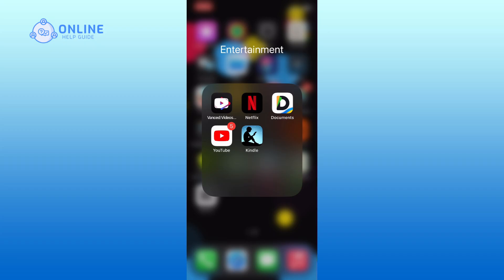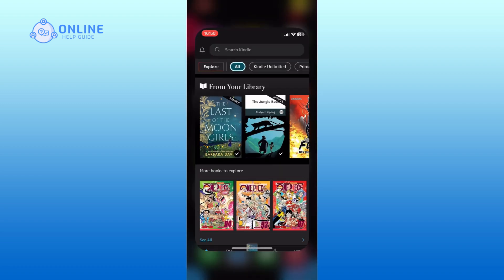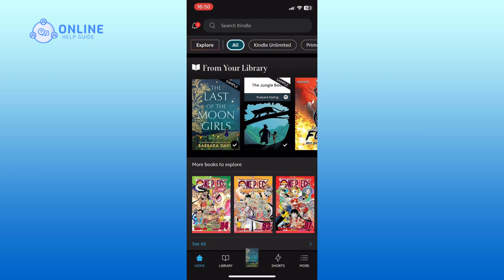First, open the Amazon Kindle app on your device. Next, tap on the More option from the bottom right corner of your screen.